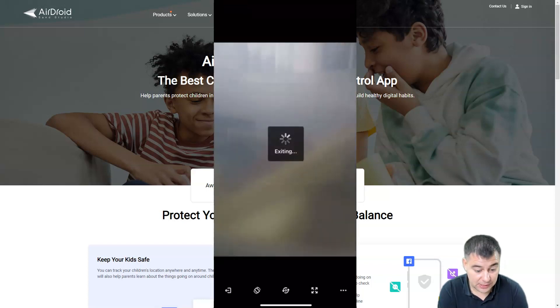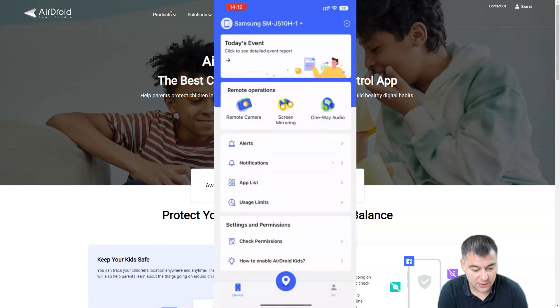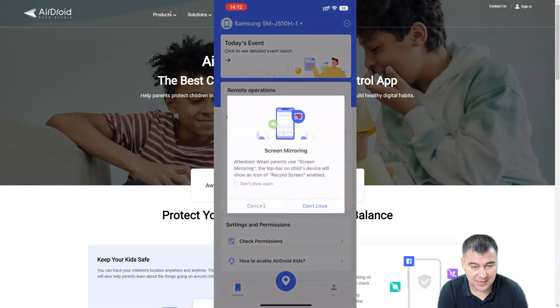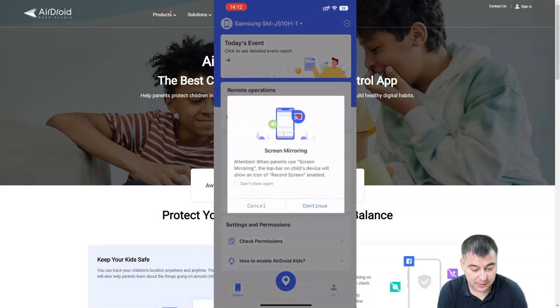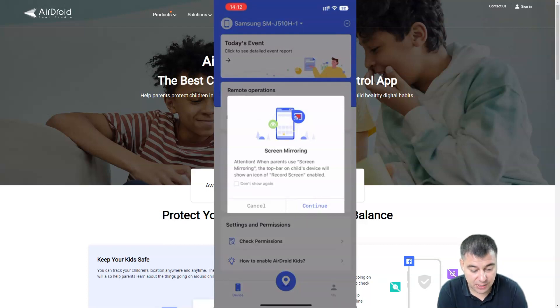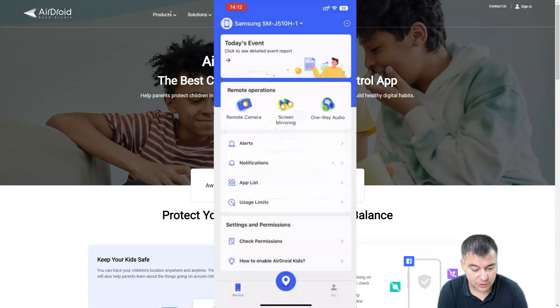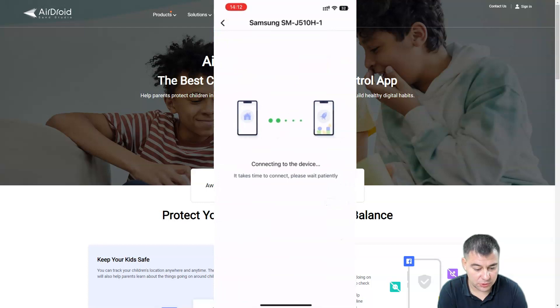Screen mirroring is the feature where you can see everything that is happening on the child's screen. But you need to know that on the top bar in the children's device an icon of recorded screens will be shown. Let's continue and connect to the device one more time.